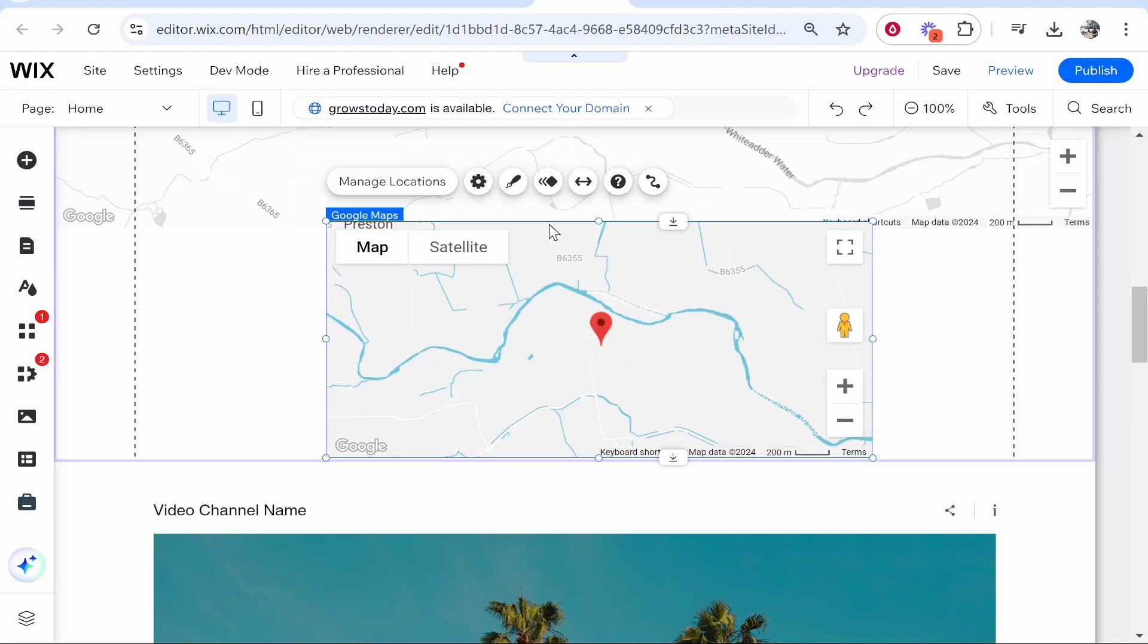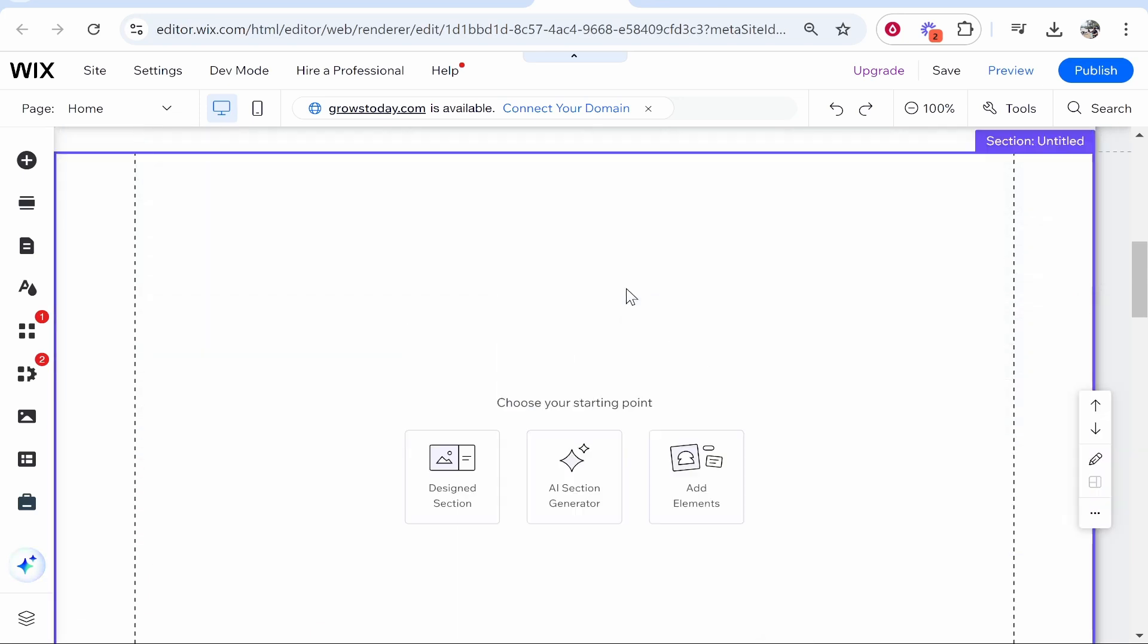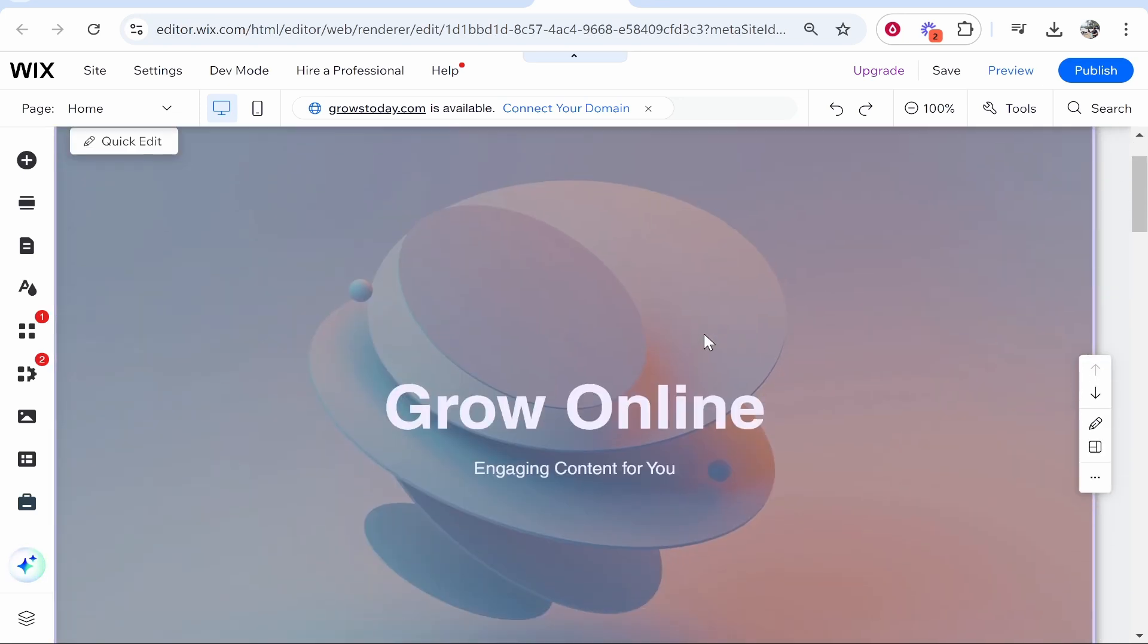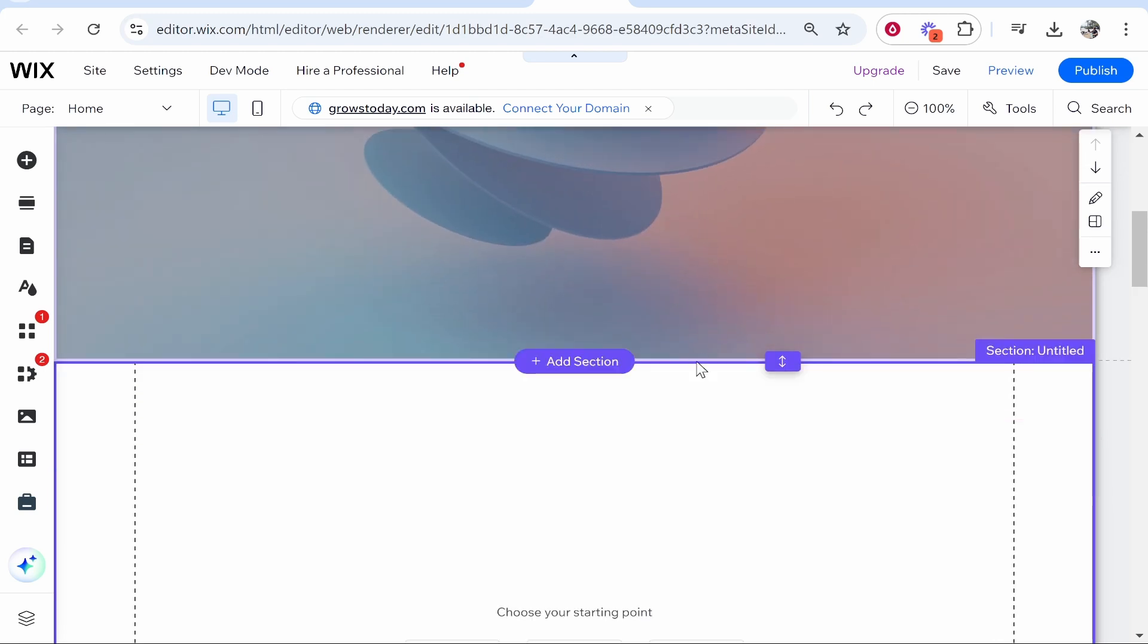Let's jump into it. Here I am inside of the Wix editor. You need to get to the editor of the website you want to add your location to. Now you've got a couple of options.